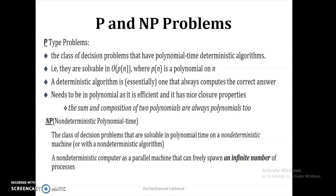Another category is P and NP problems. P problems, or polynomial-type problems, are the class of decision problems that have a polynomial deterministic time and are solvable in O(p(n)) time where p(n) is a polynomial of n — the algorithm is deterministic and always computes the correct answer in polynomial time. If we cannot solve the problem in polynomial time using a deterministic algorithm, we try the same decision problem using a non-deterministic algorithm on a non-deterministic machine, and if it can be solved in polynomial time, we classify it as a non-deterministic polynomial time (NP) problem.